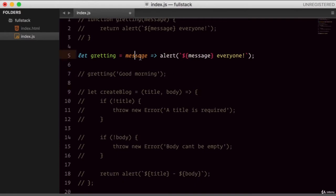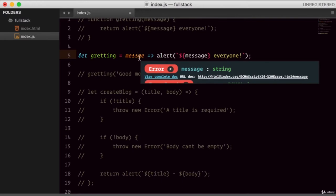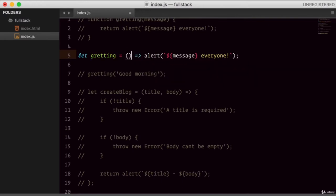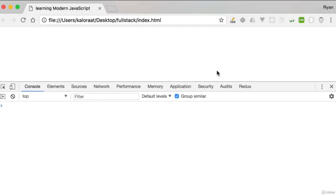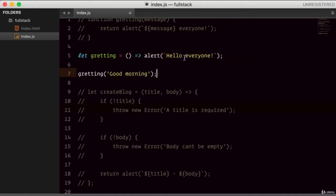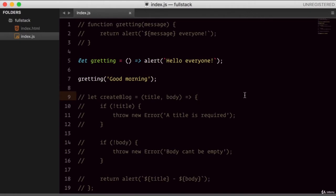So the point is: if you have more than one statement, you use curly braces and the return keyword. But if it's just one statement, you don't need all that. If there are no arguments, you can just write empty parentheses. This is how arrow functions simplify things. There is one more thing you need to know about arrow functions — the this keyword. We'll cover that in the next video.